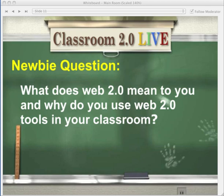Thank you, Peggy, very much. The newbie question is what does Web 2.0 mean to you, and why do you use Web 2.0 tools in your classroom? I know the specific definition of Web 2.0, but to me, Web 2.0 tools are any tools that anyone can access through the Internet. Many of the tools in my slides are Web 2.0 tools — some are iPods, some are iPads — but they are all widely available for anyone to use.